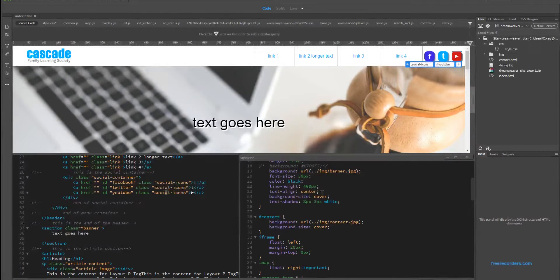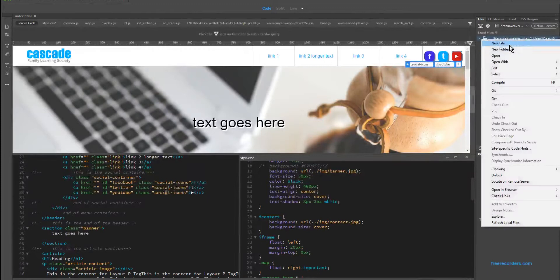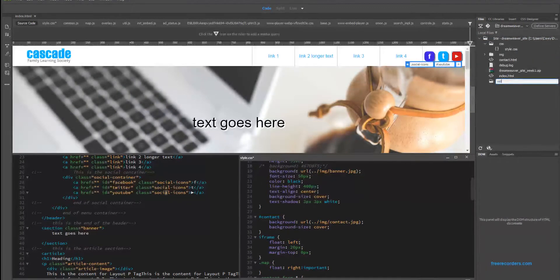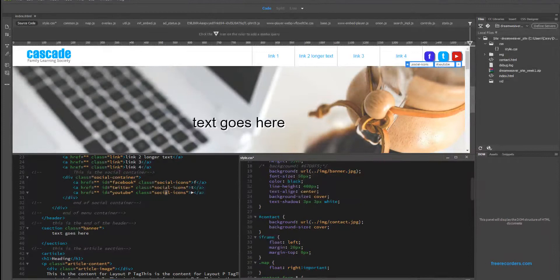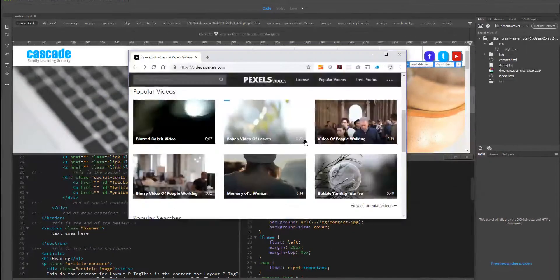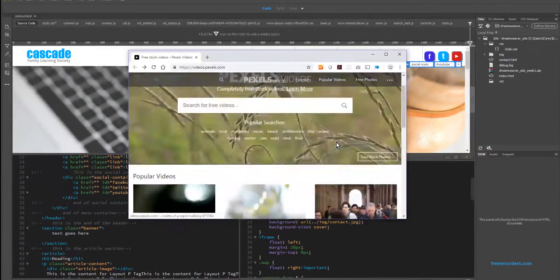To begin, what we need to do is just do a little bit of cleaning here for our site. First things first, let's go ahead and create a folder in our parent directory for our videos. The next thing we will do is find a video that we want to use for our background.